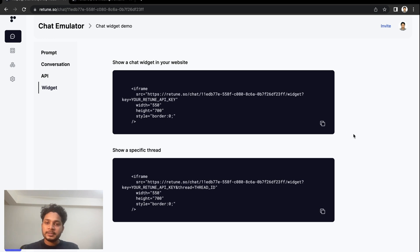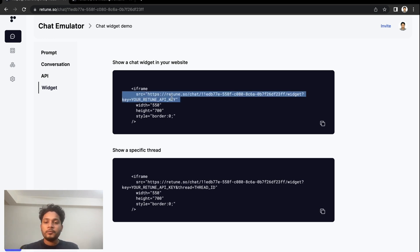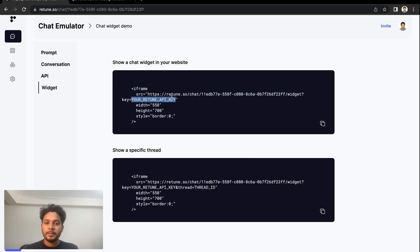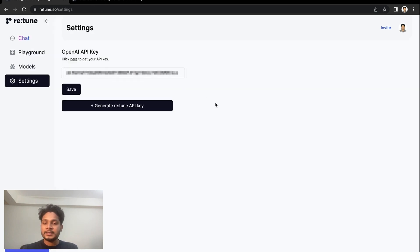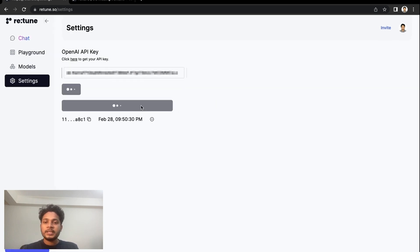First, let's embed a chat widget. From the source URL, we can see we'll need the Return API key for it to work. We can find it in the settings space. Here you can generate...